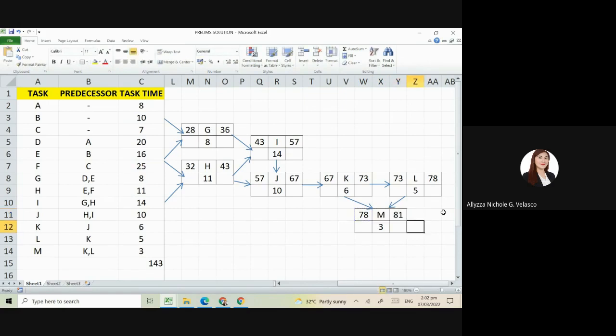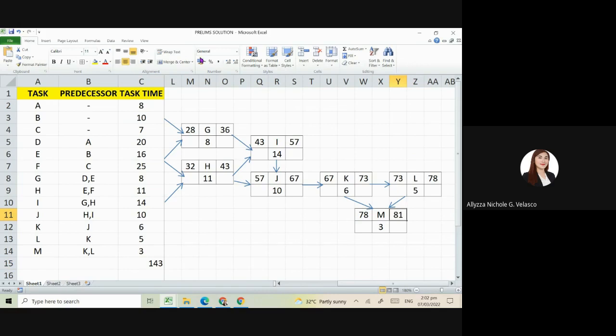So therefore, we can minimize the 143 days to 81 days. Okay, so this is our answer for the project completion. Now, how do we know our critical path?